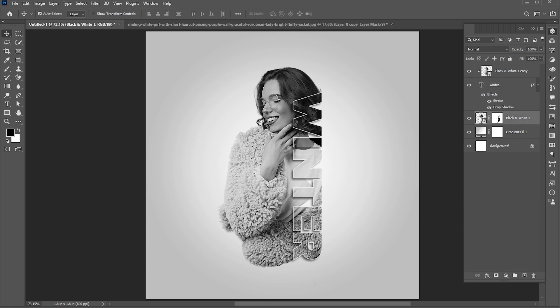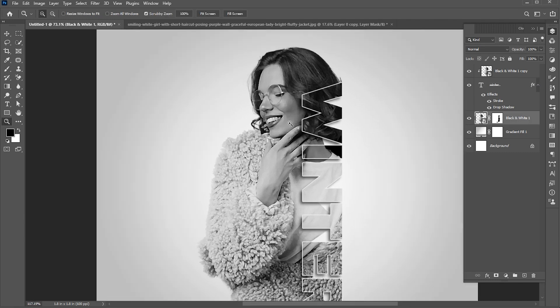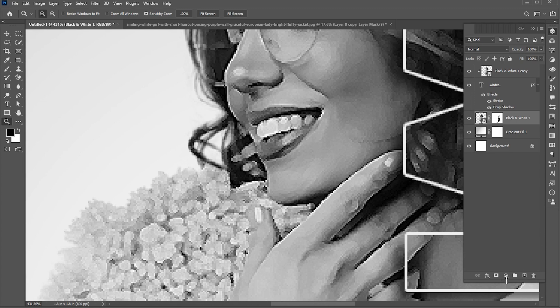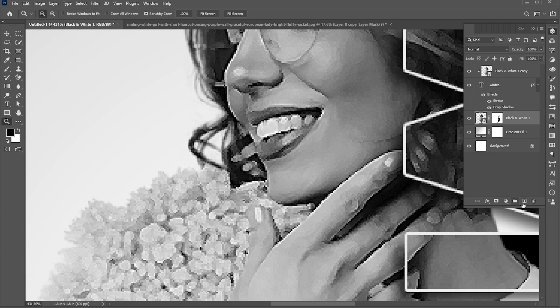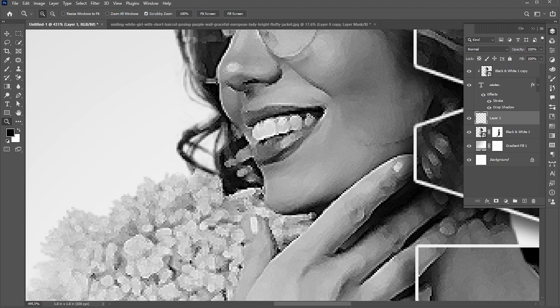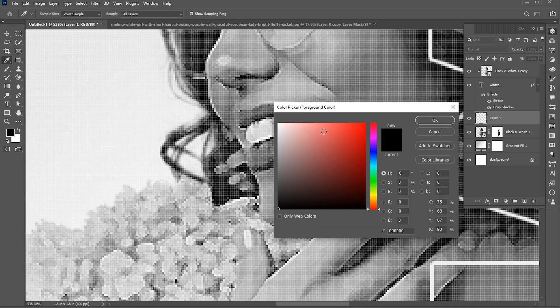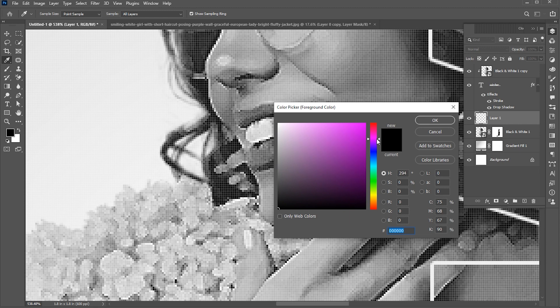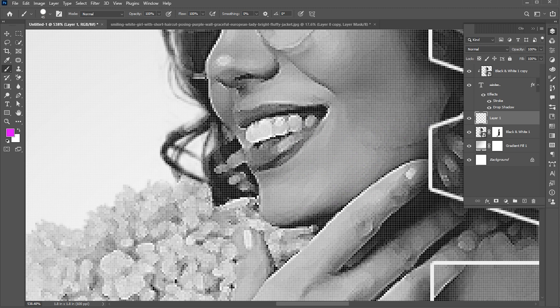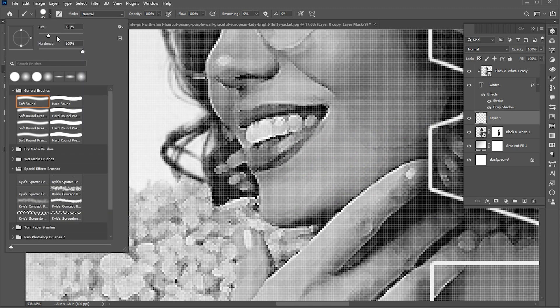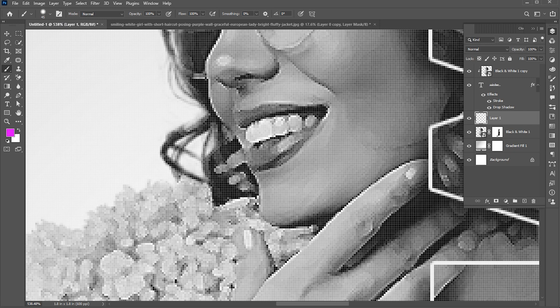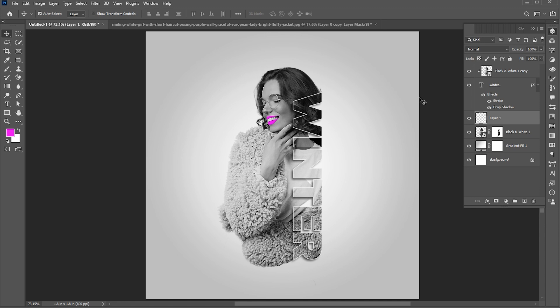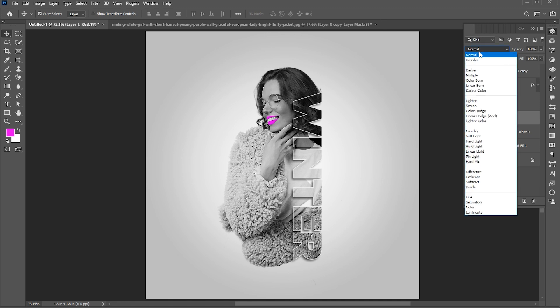Select the lower image layer. Add a blank layer. Change the foreground color. Go to the brush tool and paint the lips. And change its blend mode to overlay.